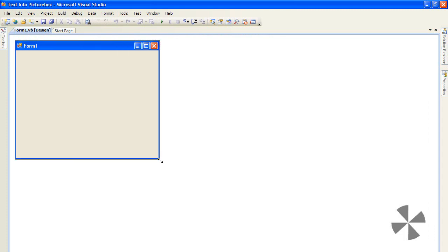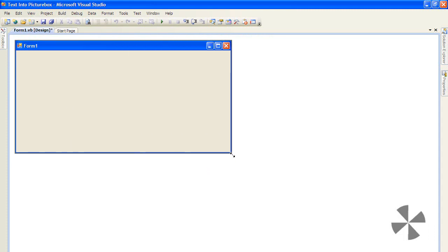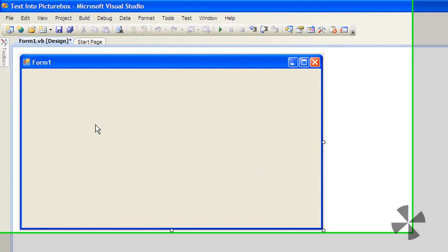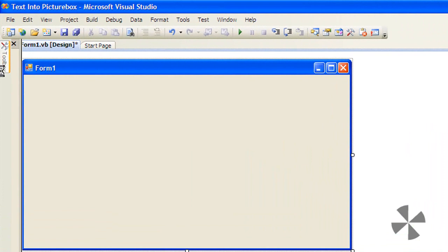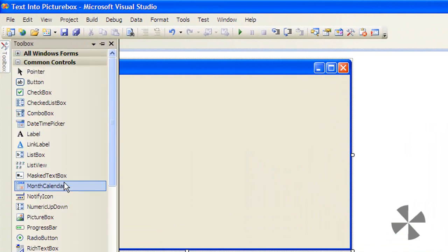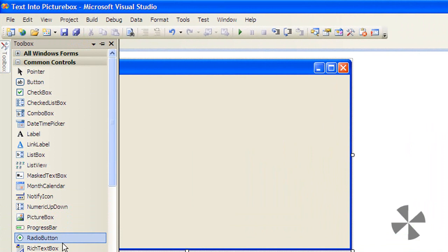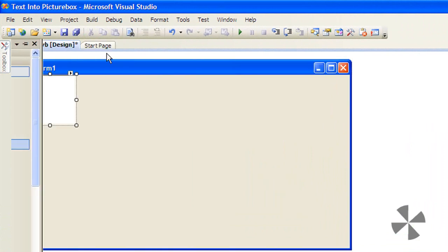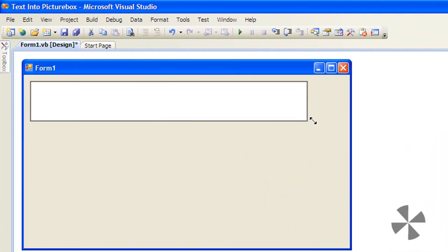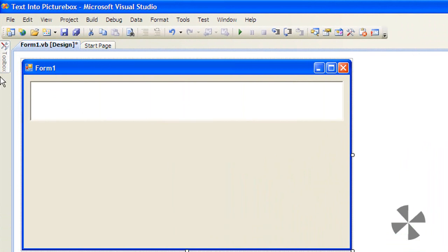Once the form is loaded, resize it to whatever you want. Then add a rich text box and resize it as needed.